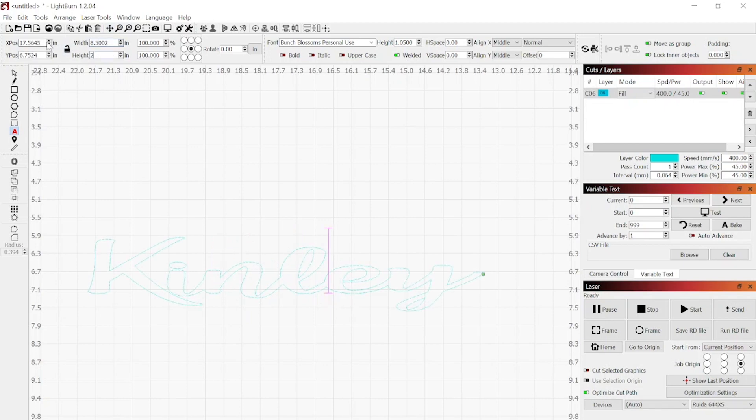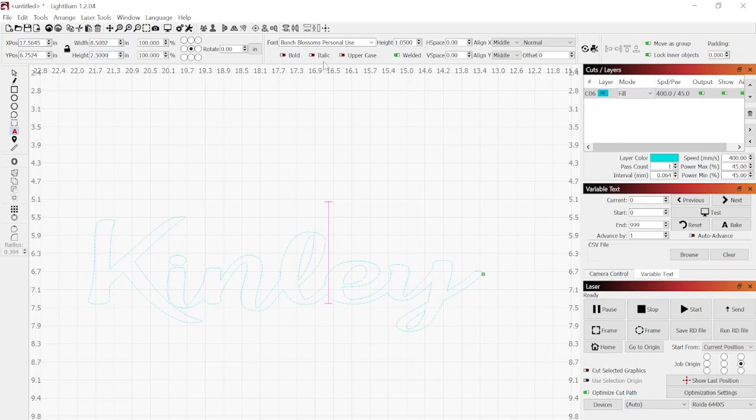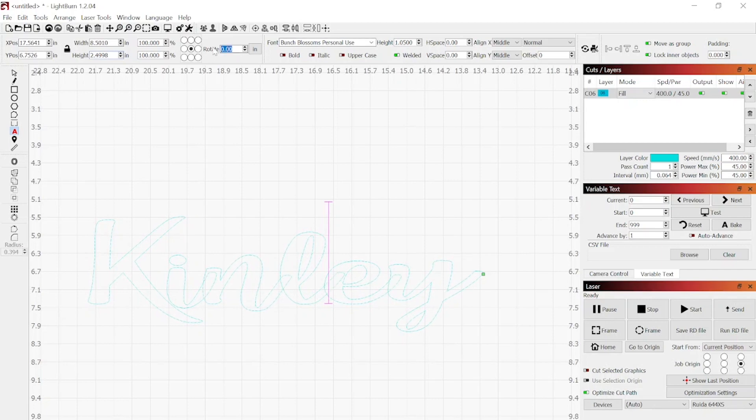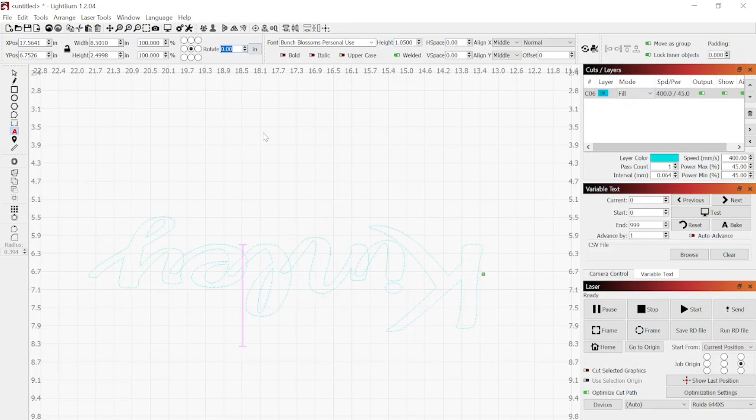Then we're going to change our width adjustment to 2.5mm because that should give us about the right thickness on the tumbler that I'm looking for. Once we've got that done, we're going to rotate the name 180 degrees since I want the K in Kinley to start at the bottom of the tumbler.